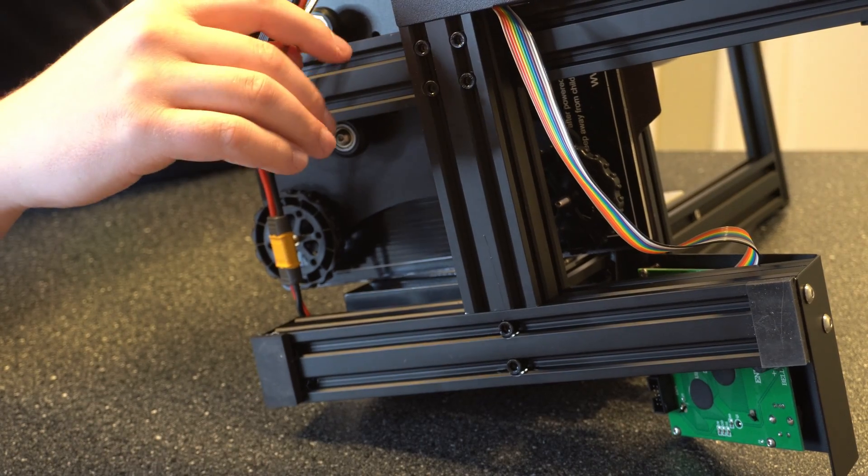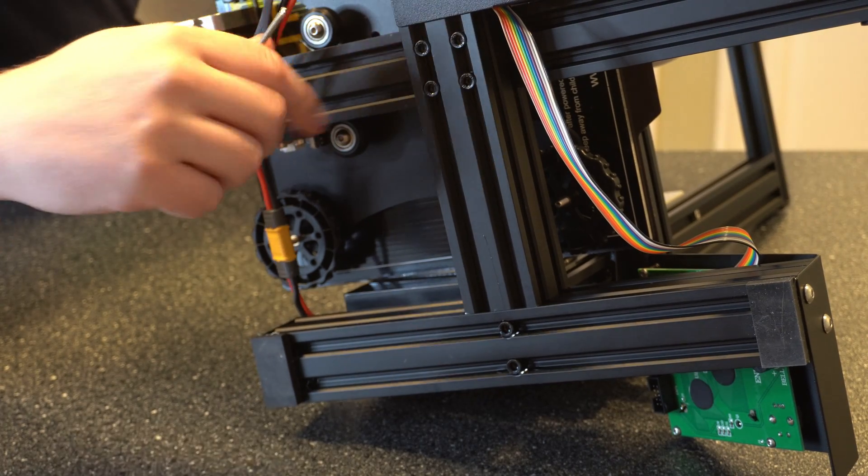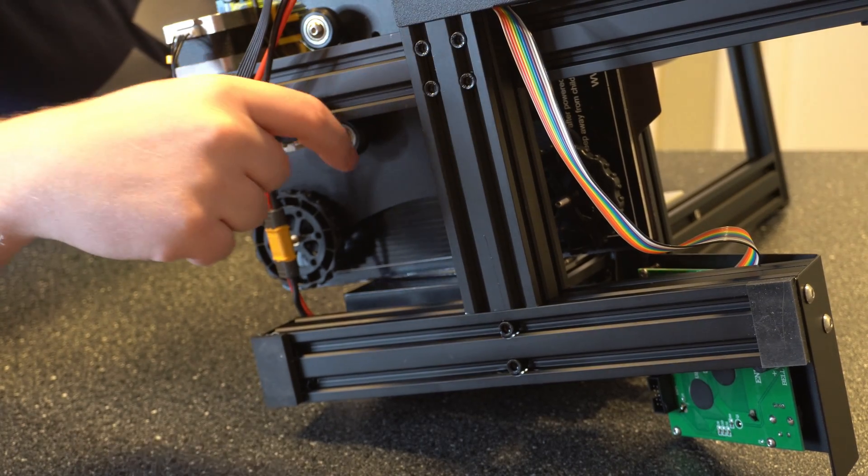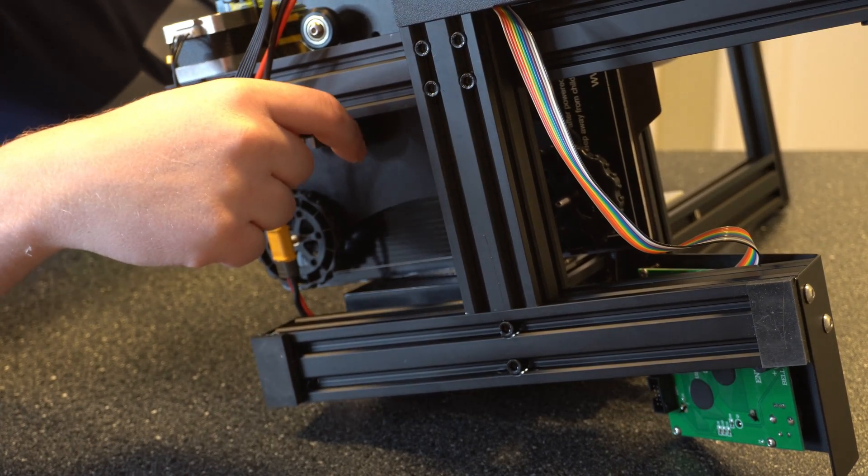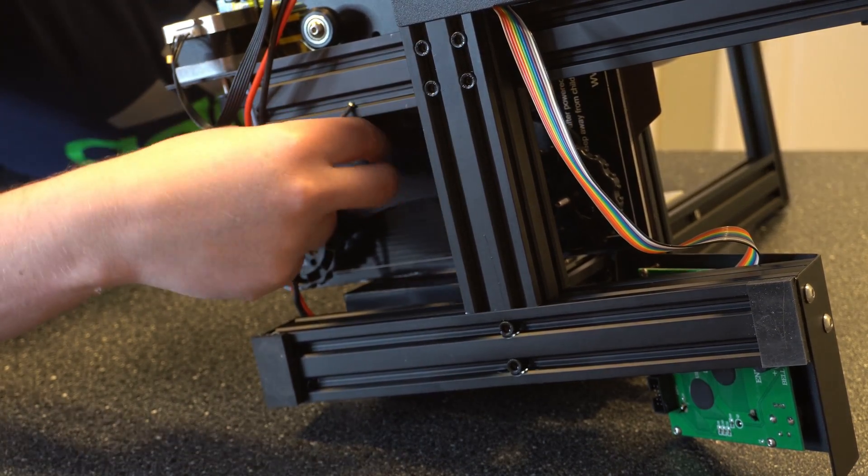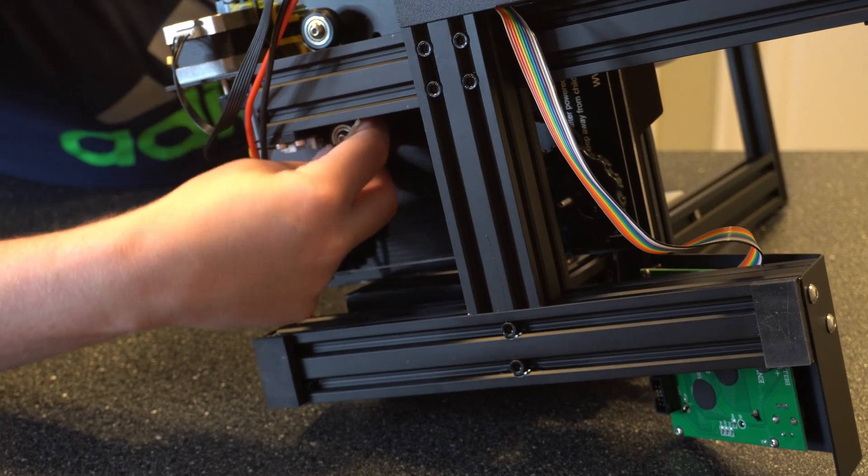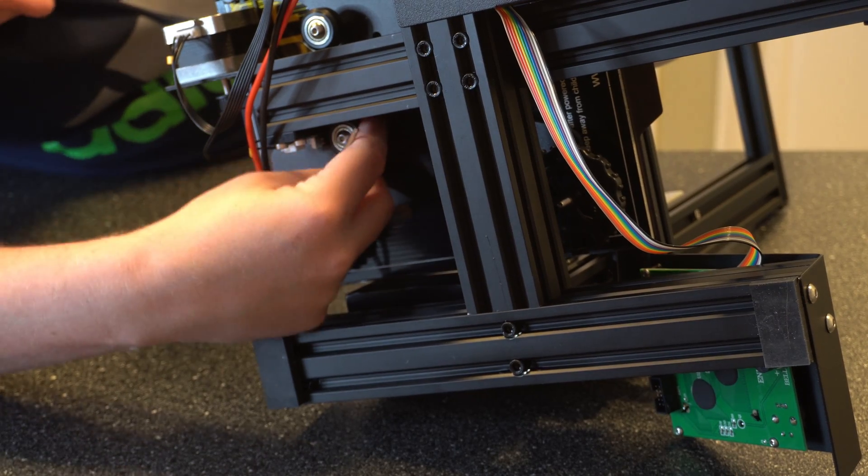Same thing here. We're still getting a decent bit of movement, so let's take a look at the other side.